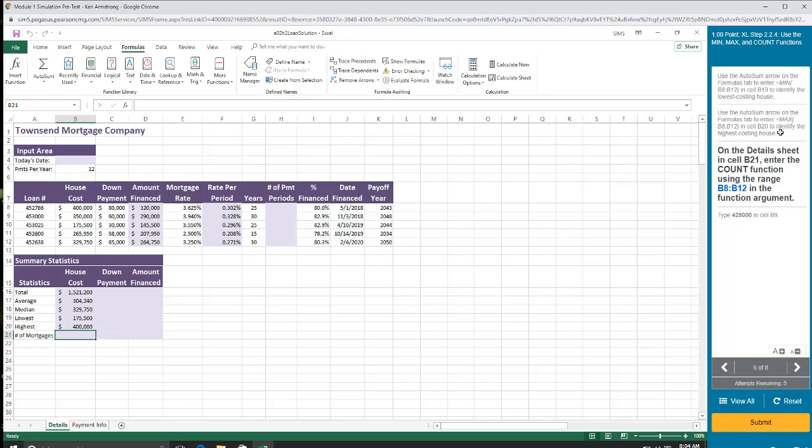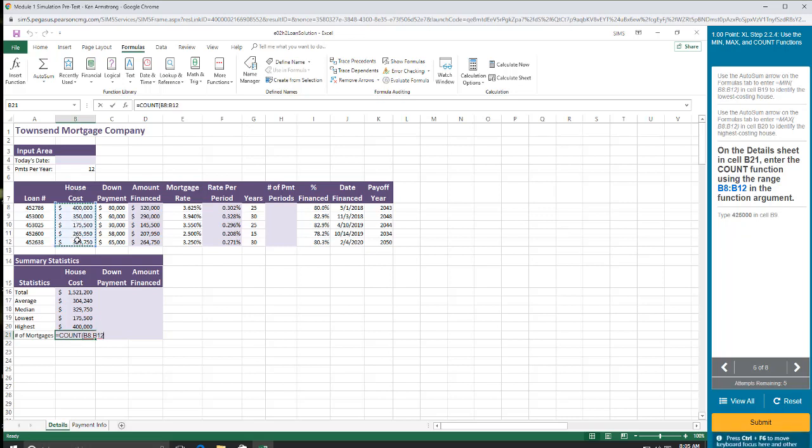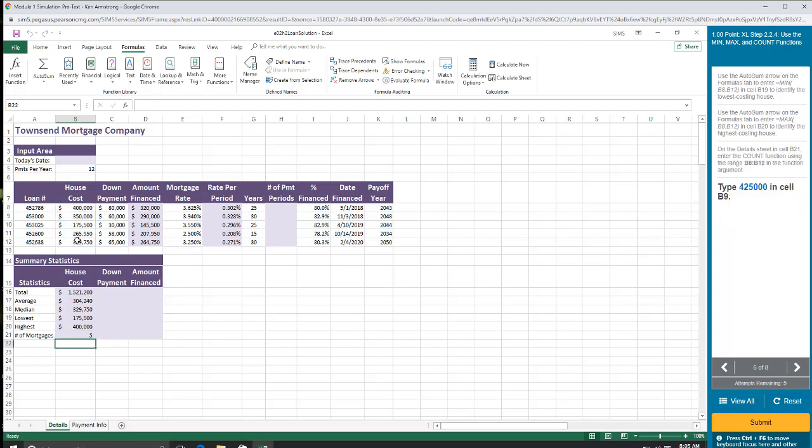Number of mortgages. You enter the count function using the range B8 through B12. So equals count. I'm just going to type it in since they tell me what it is. And I can either click on this or hit the tab key. And then it wants me to count those cells. Close the parentheses.